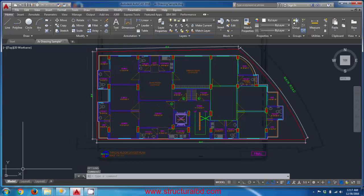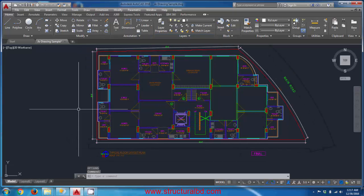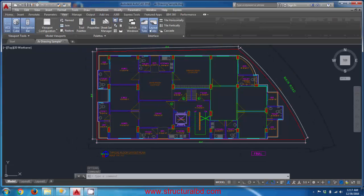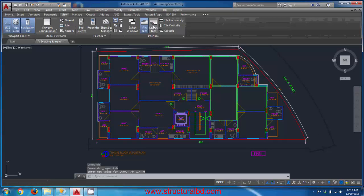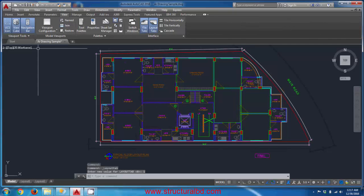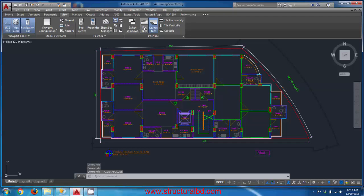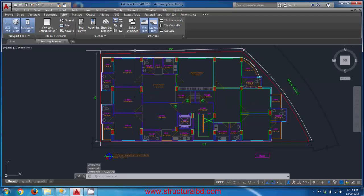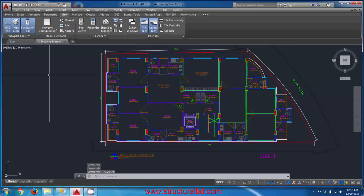You can also turn this on or off by going to View, where you can see the Layout tab and File tab options. You need both tabs enabled.